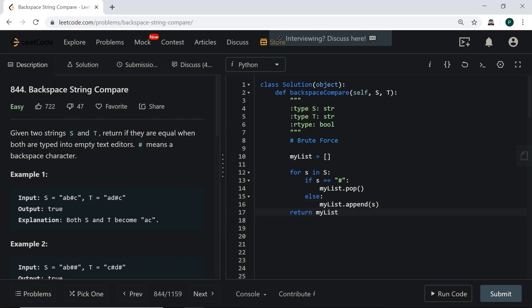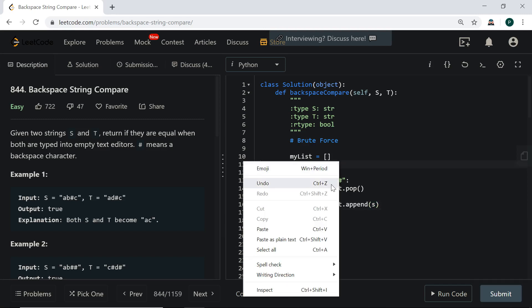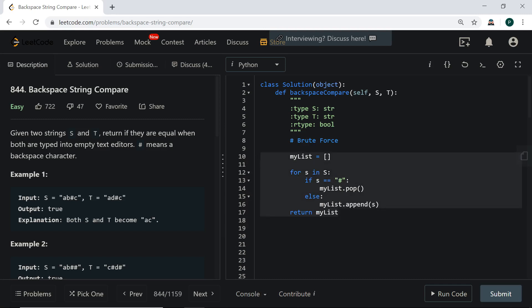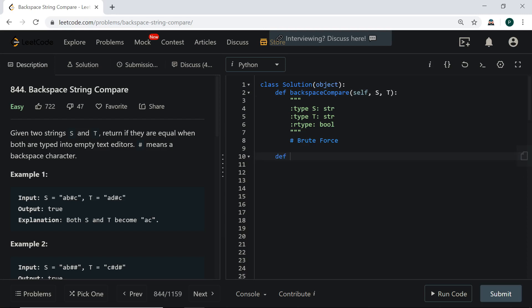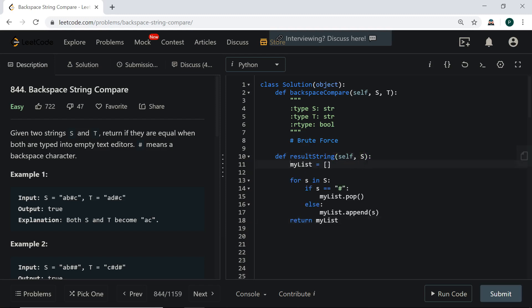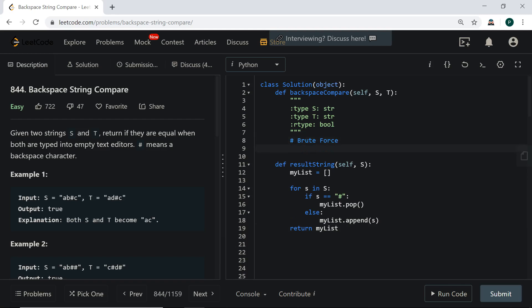We return the list, and since we're performing this on both s and t, it makes sense to refactor into a separate function — let's call it 'result_string' — that accepts any string and returns the resulting list. Then we simply return whether self.result_string(s) equals self.result_string(t). However, in Python you can't pop from an empty list, so you need an extra check.